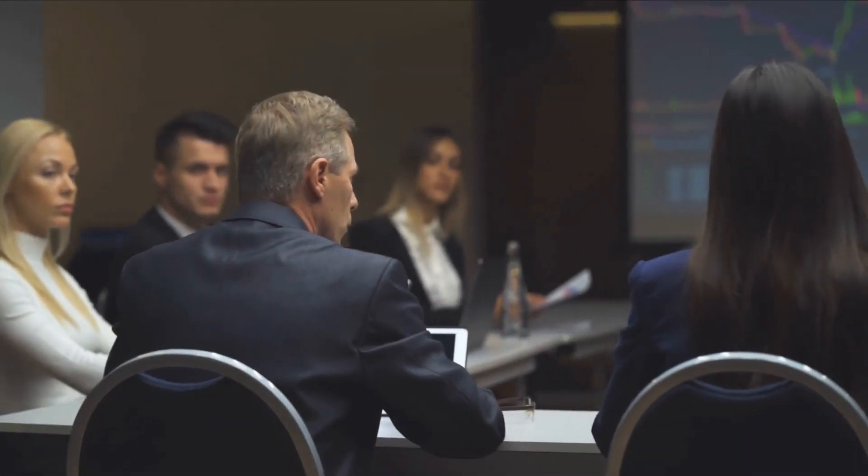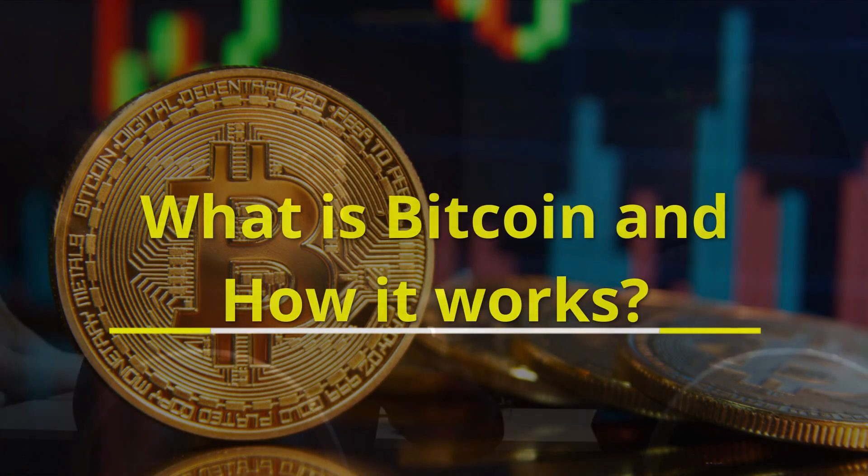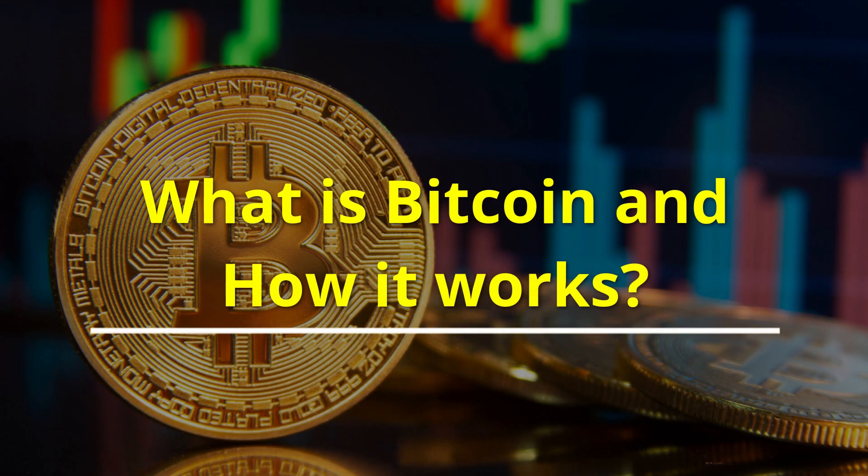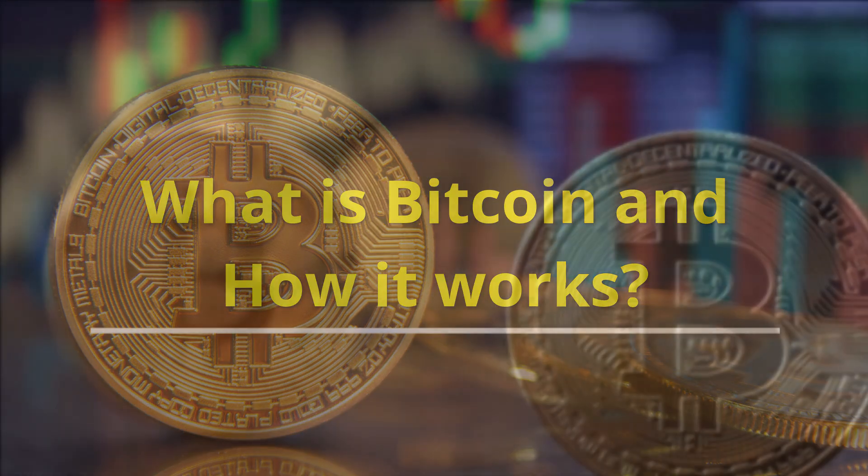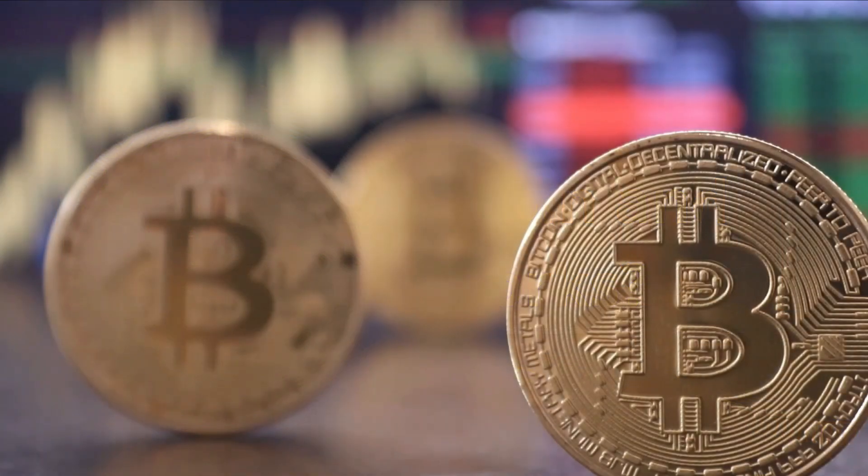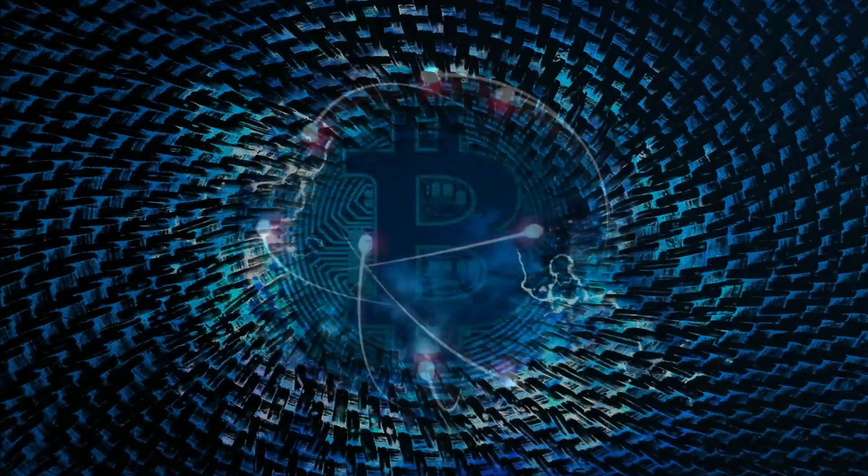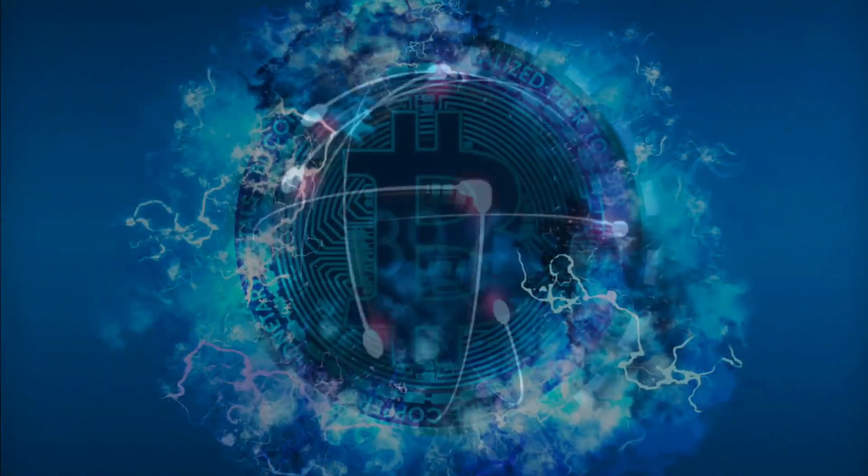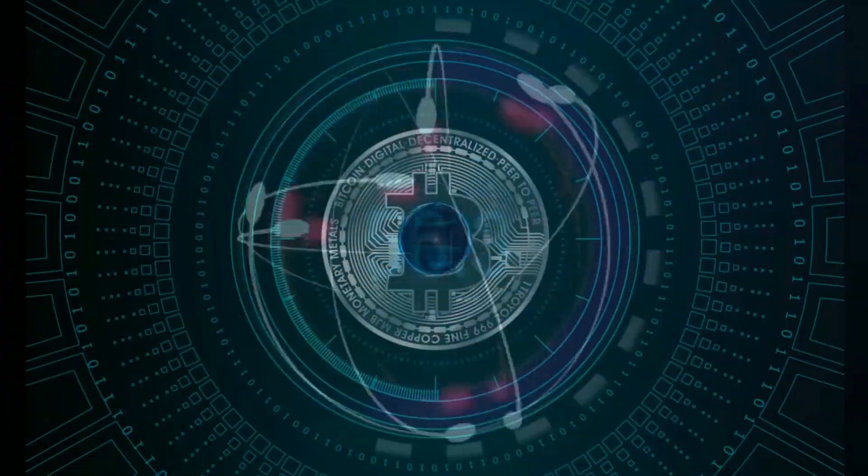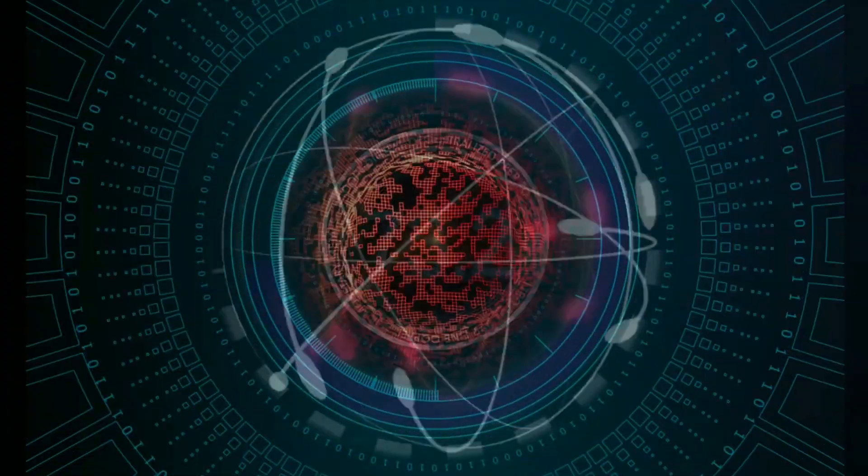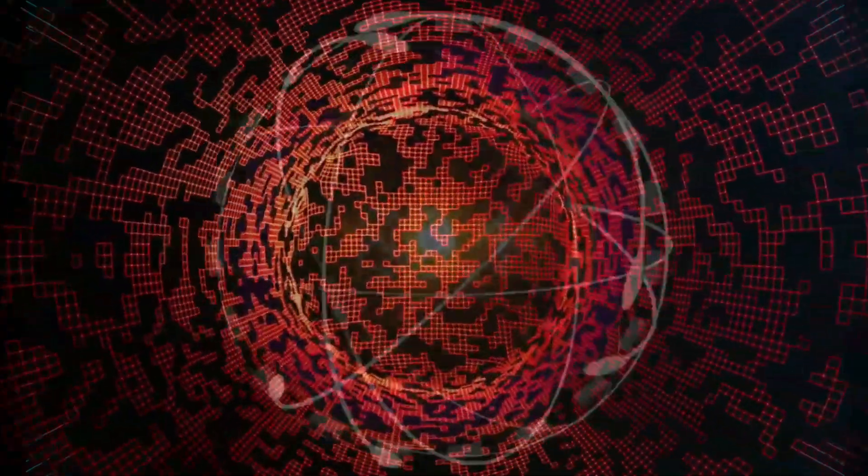In this video we will discuss what is Bitcoin and how it works. Bitcoin is a digital currency, a decentralized system that records transactions in a distributed ledger called the blockchain.